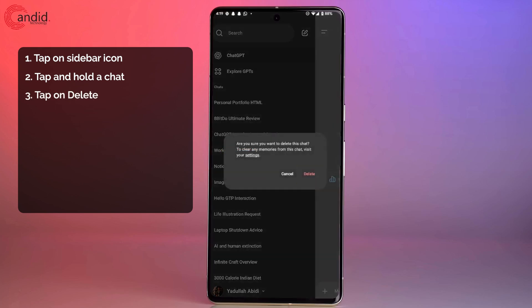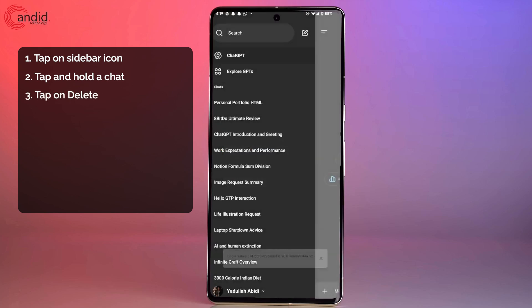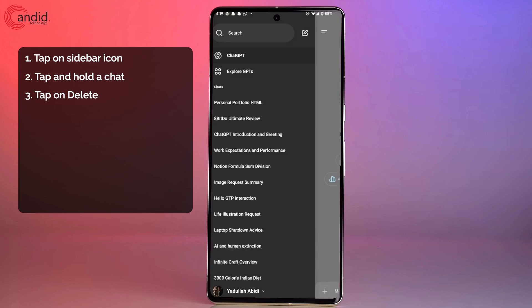It'll ask you for a confirmation. Go ahead and click delete and the conversation will be deleted. As you can see, I've already deleted this one, so it didn't find it.